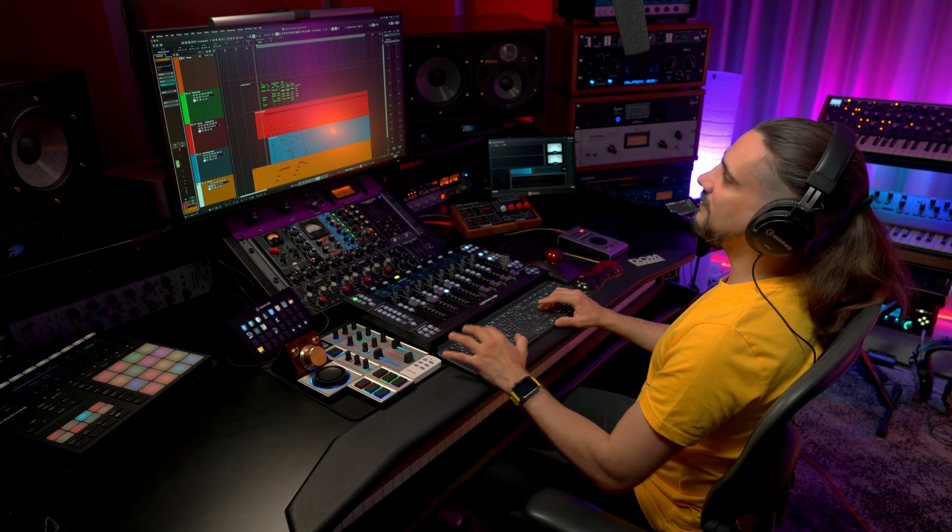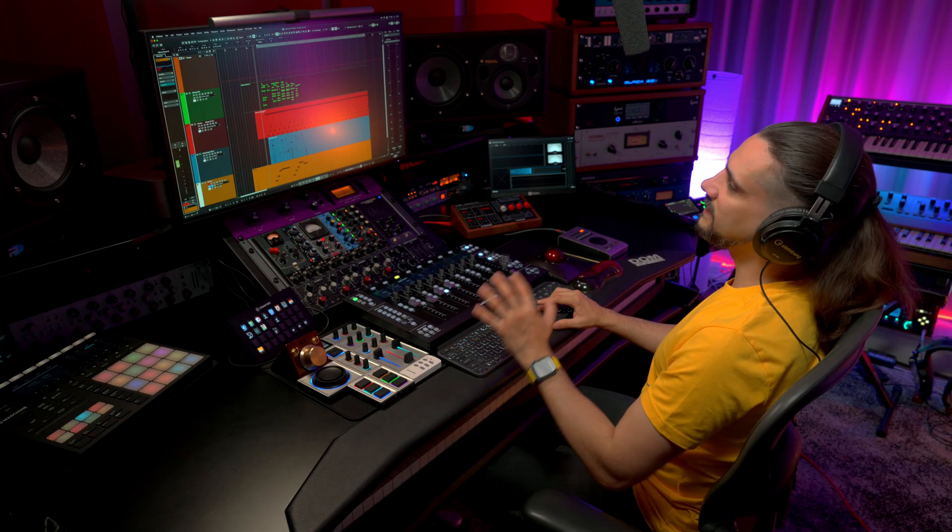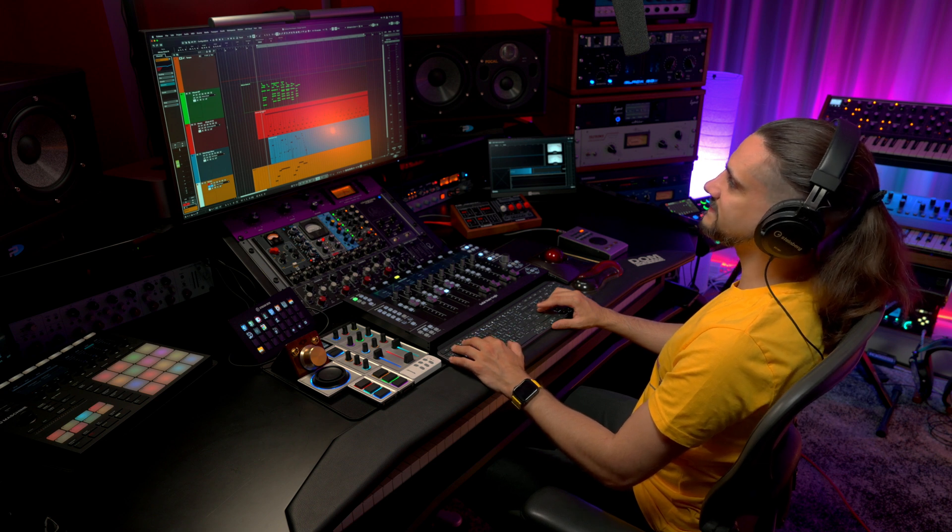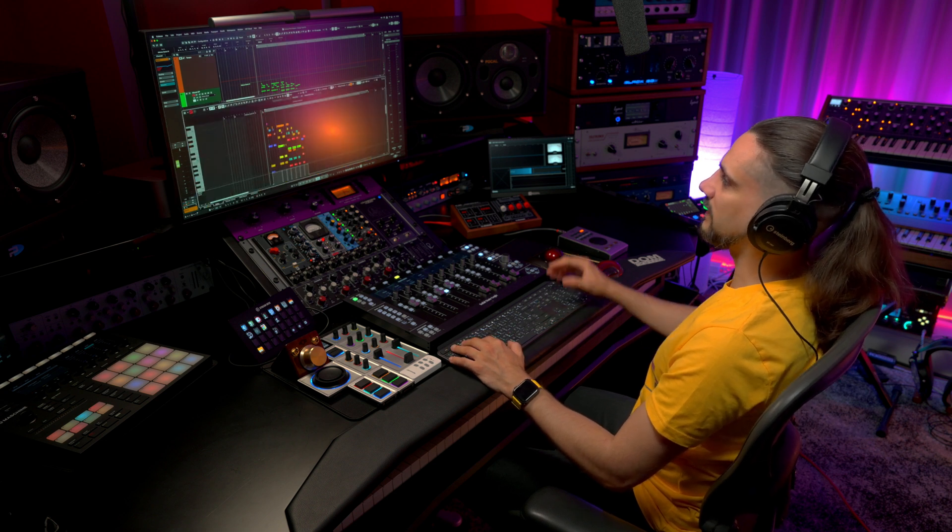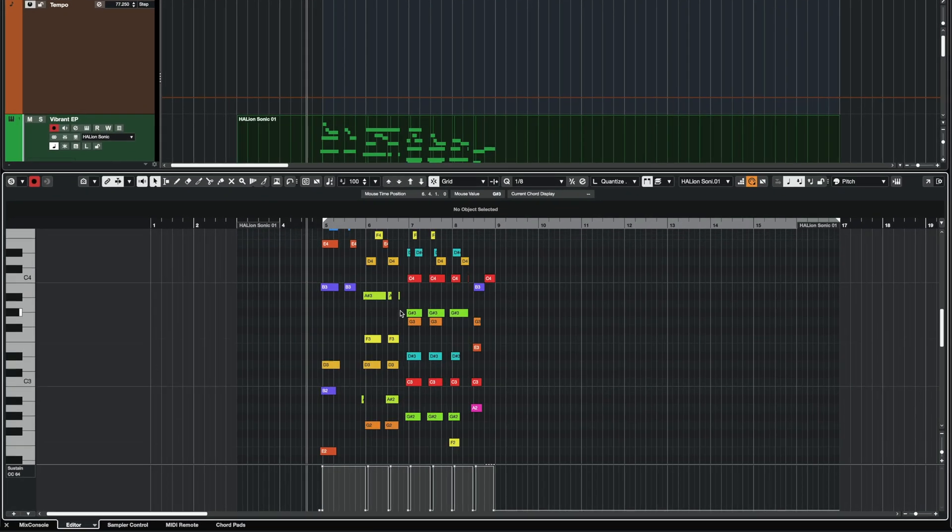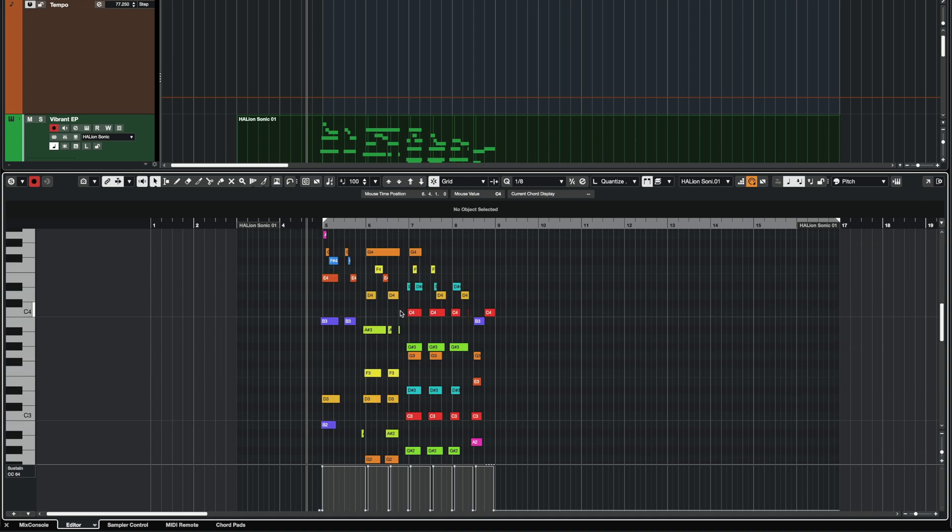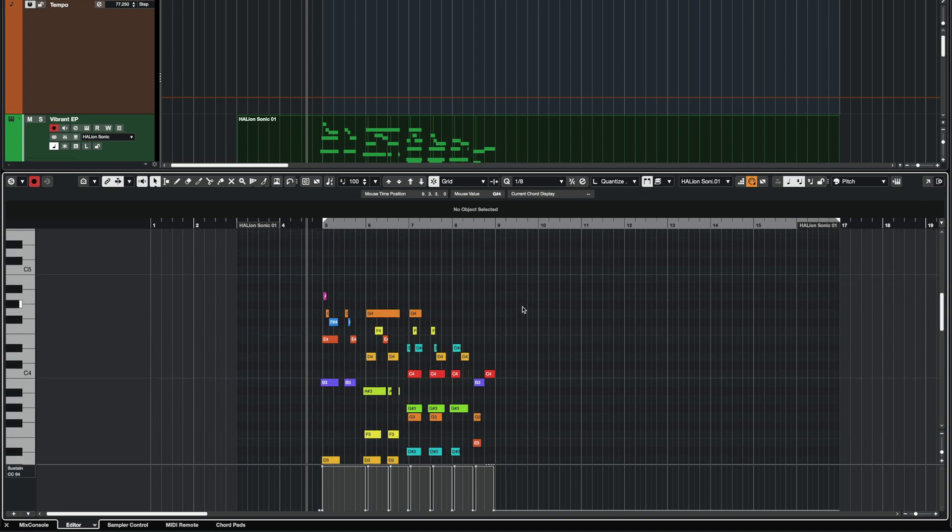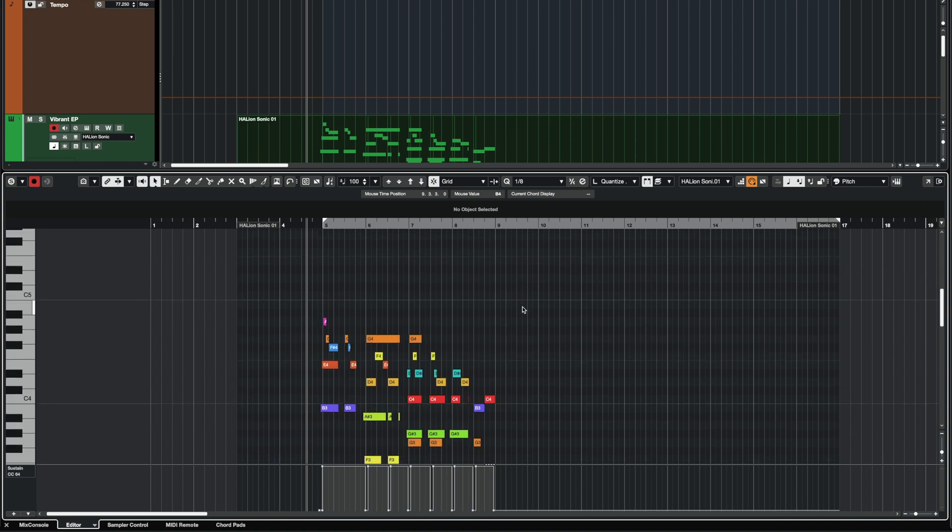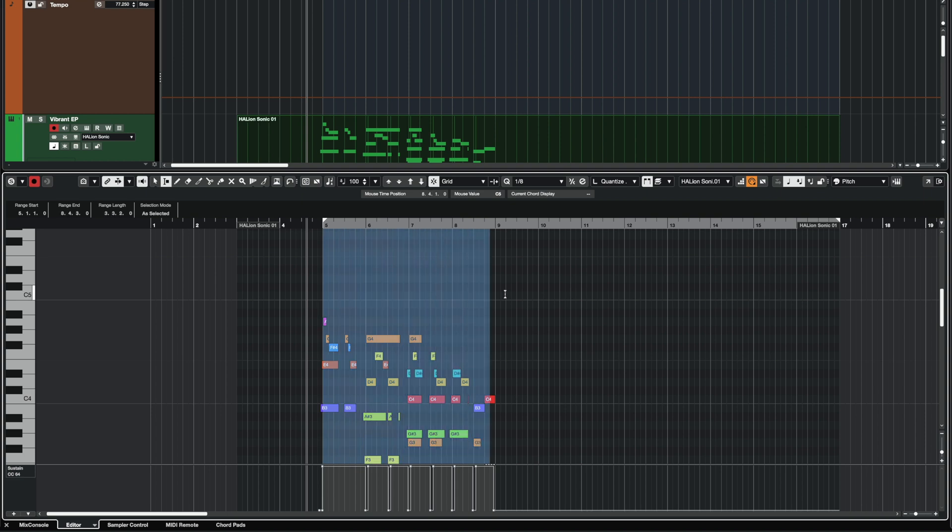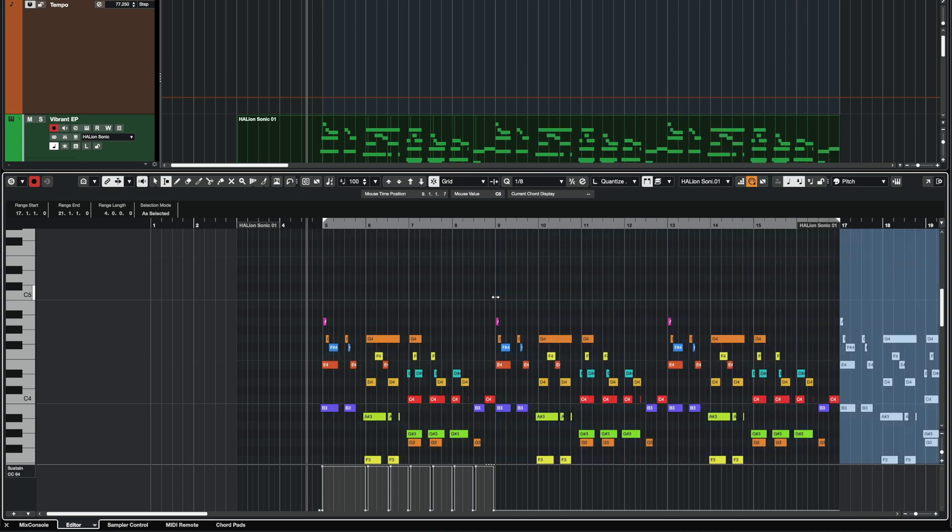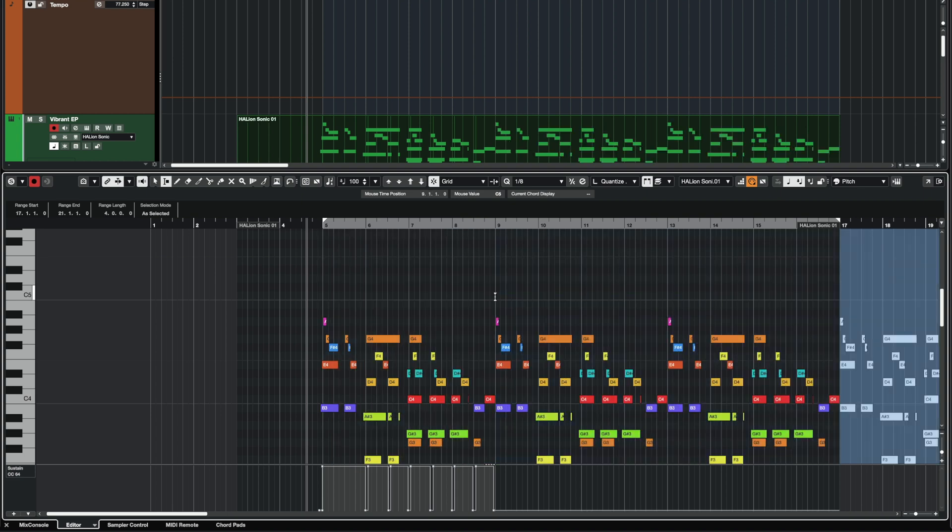The same thing I can do in the Key Editor. So let's open this EP part right here. And as you can see, now I have all my notes. Again, if I want to copy this part across, I don't need to worry too much about going up and down and making sure I select all the notes. I can grab my Range Tool, select the range, and then Command-D, and I can just duplicate this part very easily.